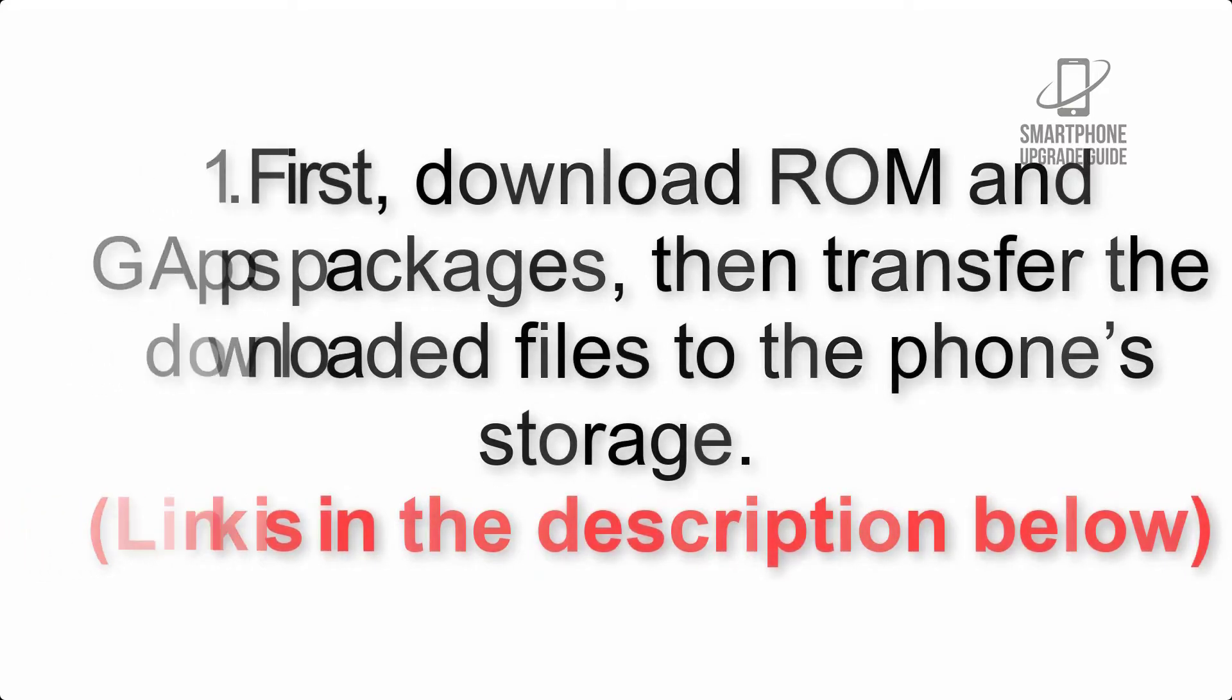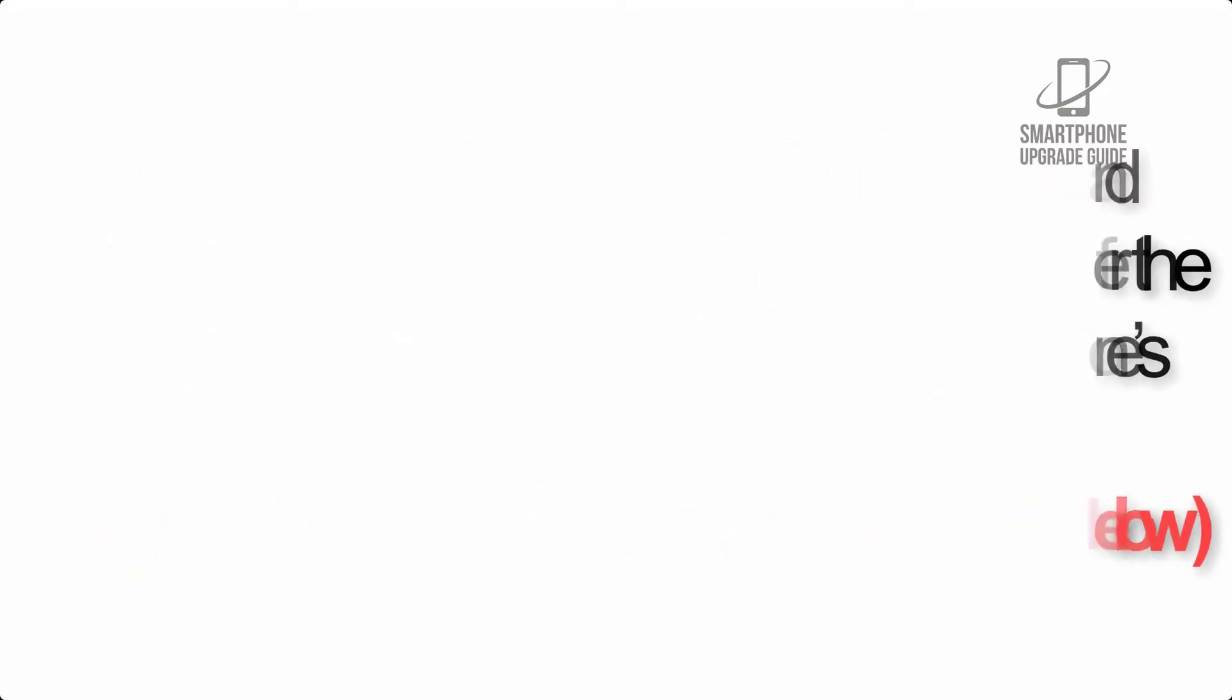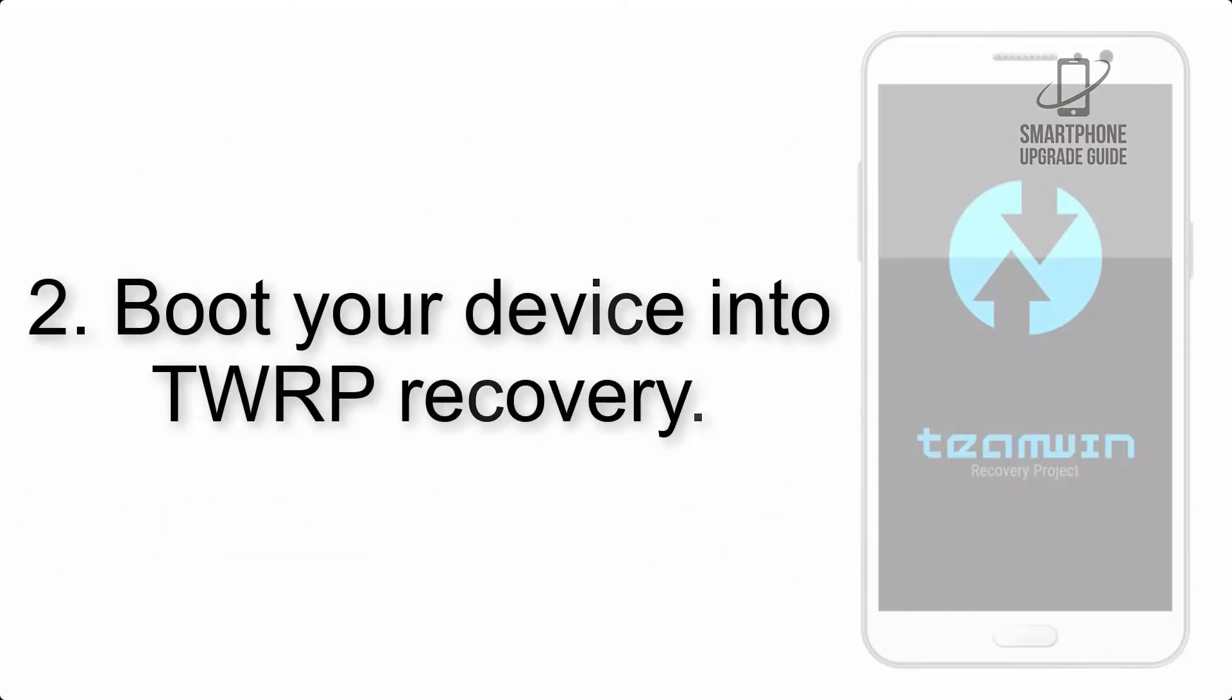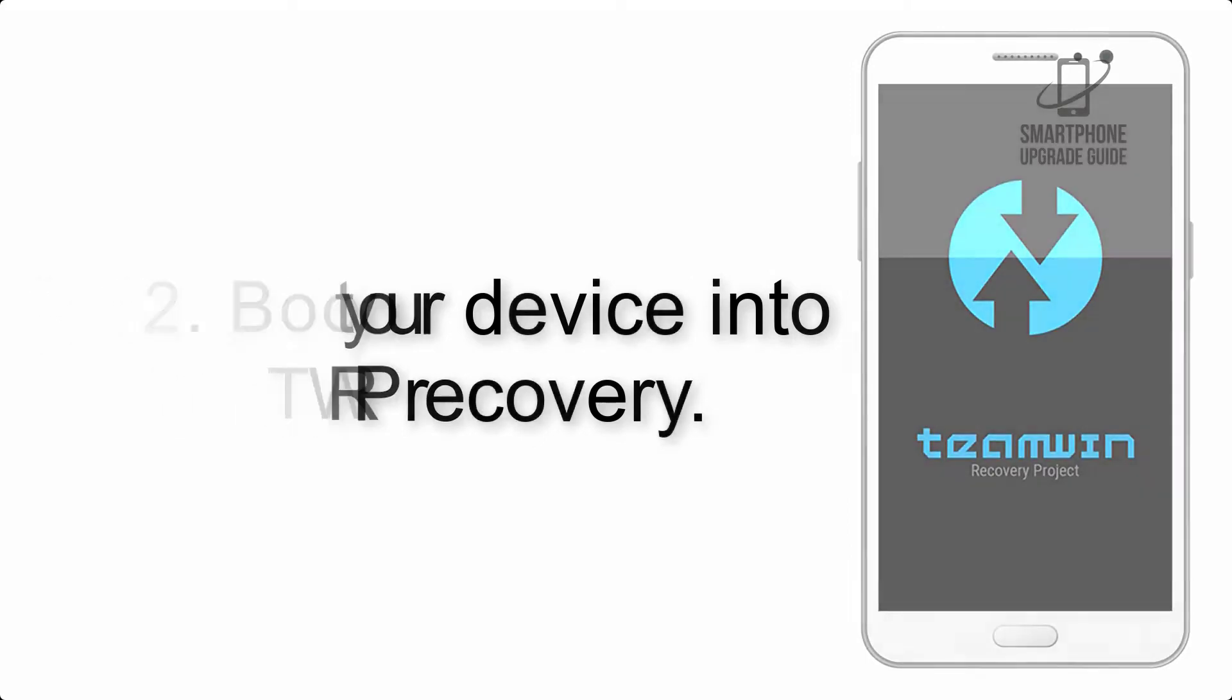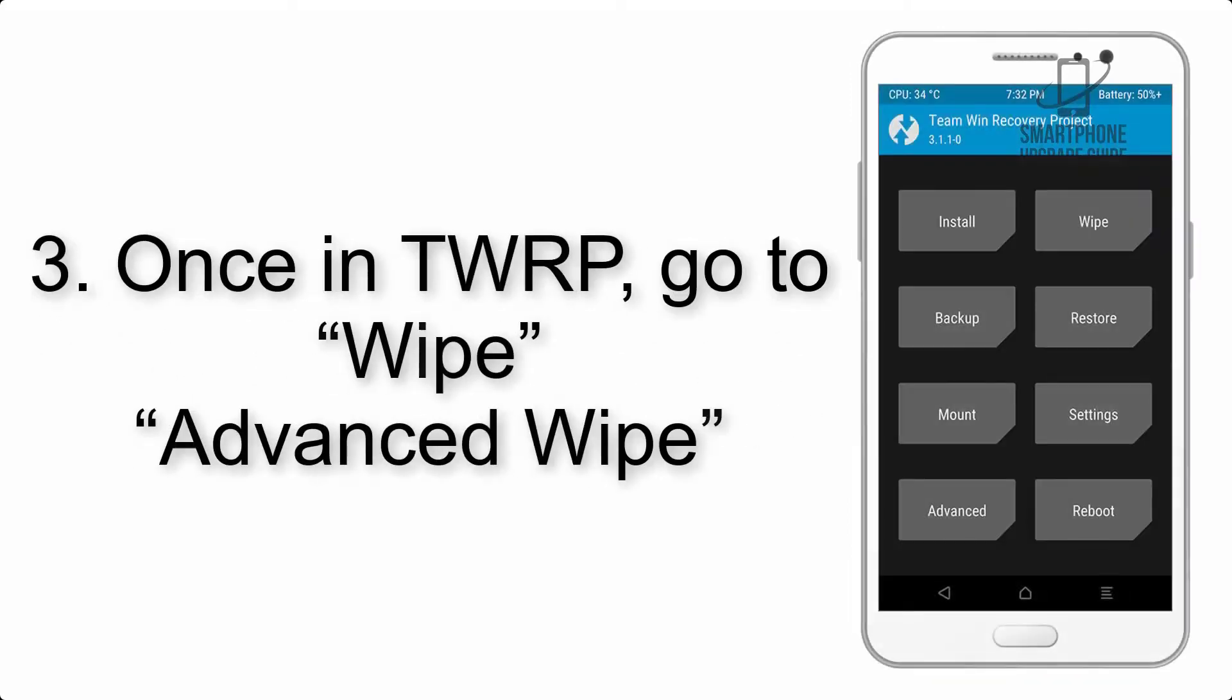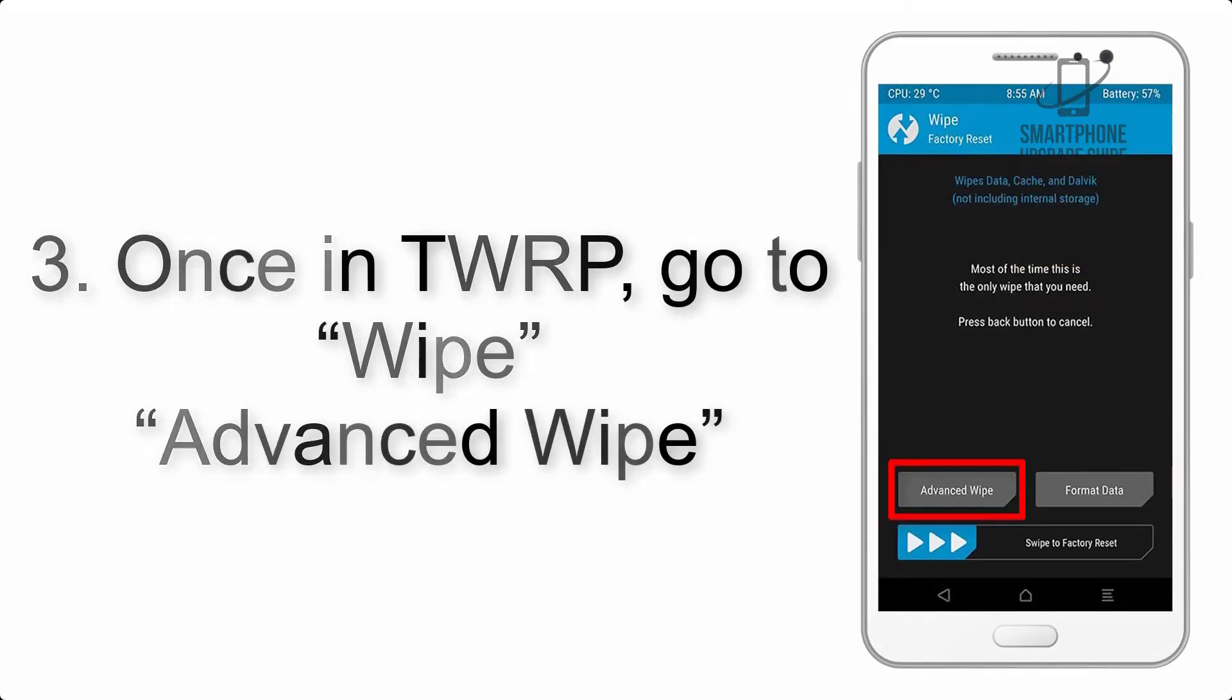Step 2: Boot your device into TWRP recovery. Once in TWRP, click on Wipe, Advanced Wipe, and select the check boxes as shown in the image, excluding internal storage.